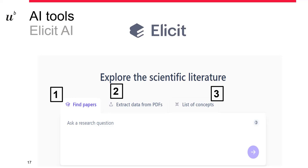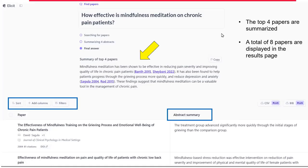The first workflow is to find papers. It's optimal to ask a very specific question in the form of a question. Here is an example: my question is, how effective is mindfulness meditation on chronic pain patients? Typically it will summarize the top four papers, and on the result list you'll have eight papers to look at. You see here the summary with links to the citations, putting it into context. You can copy this, save it somewhere else, or if you have an account, save it in your library.